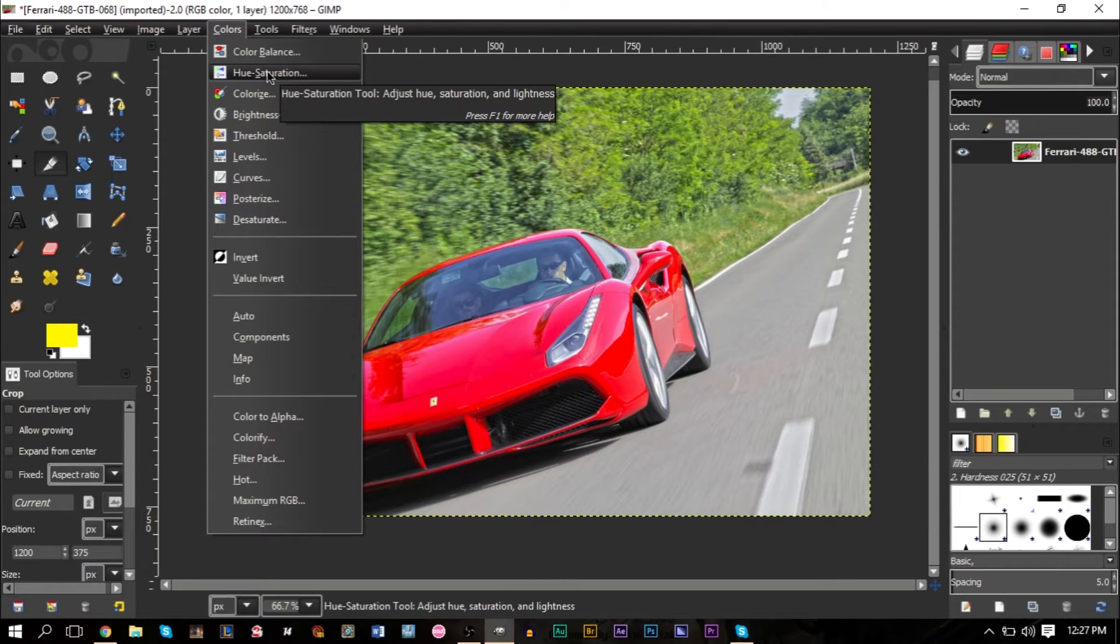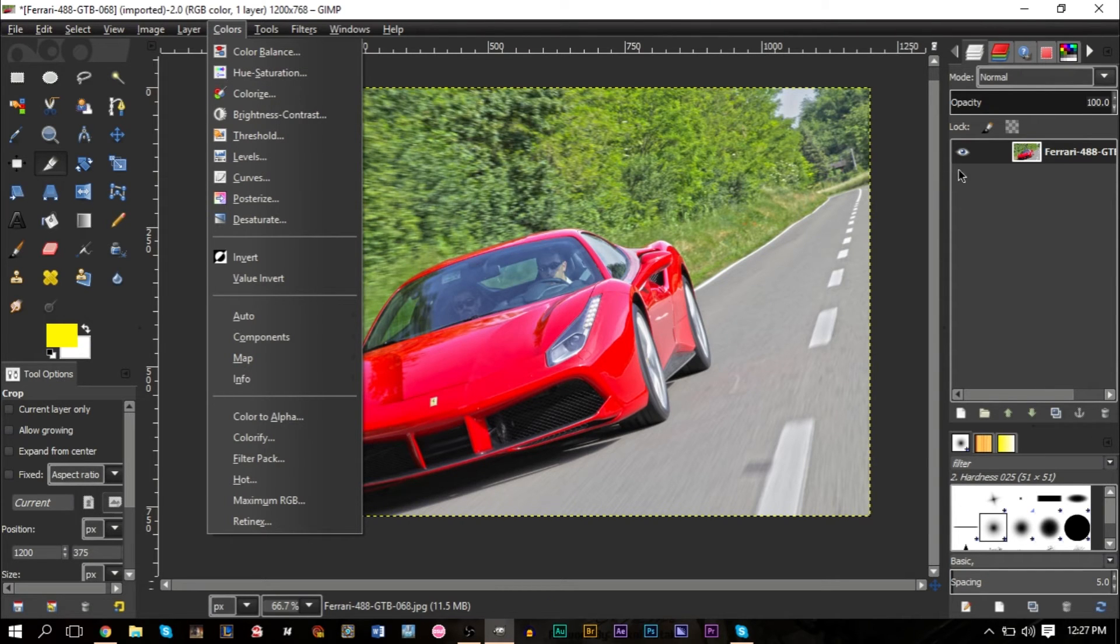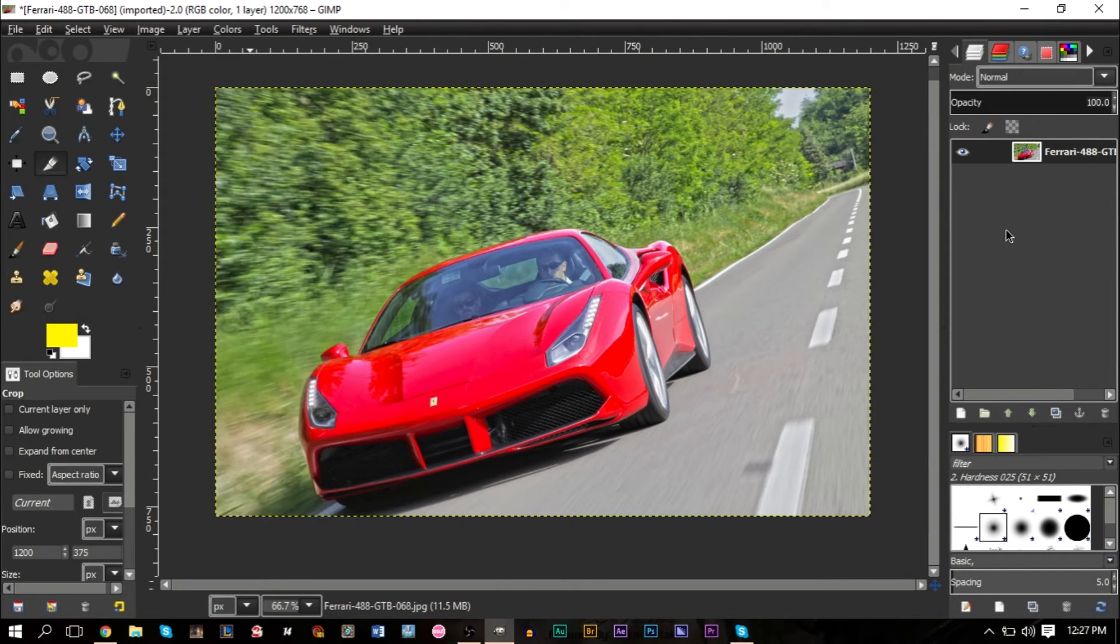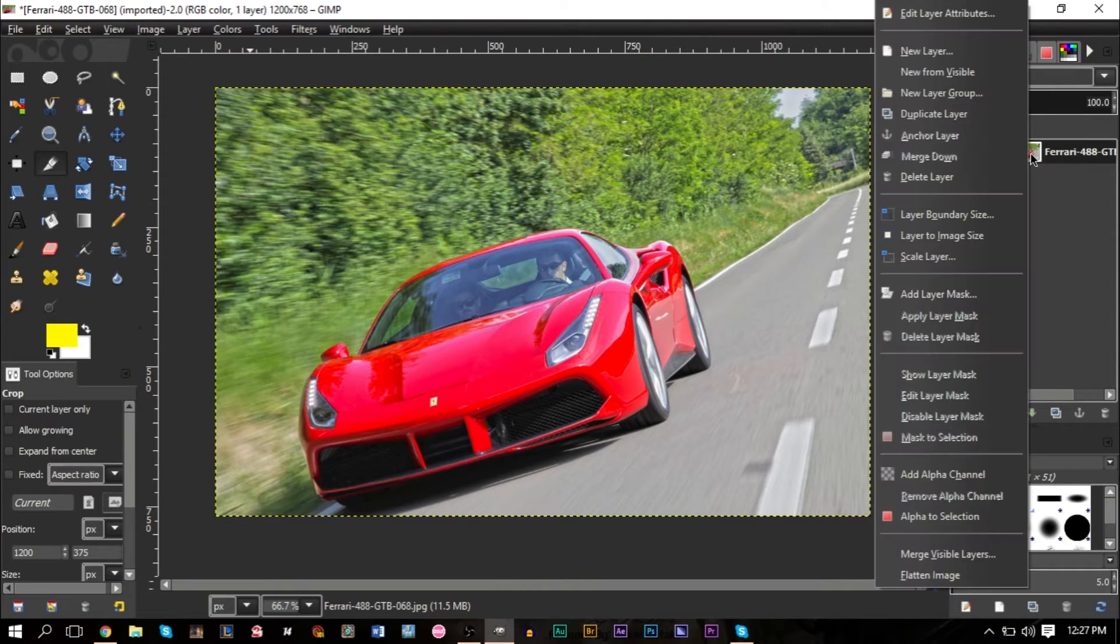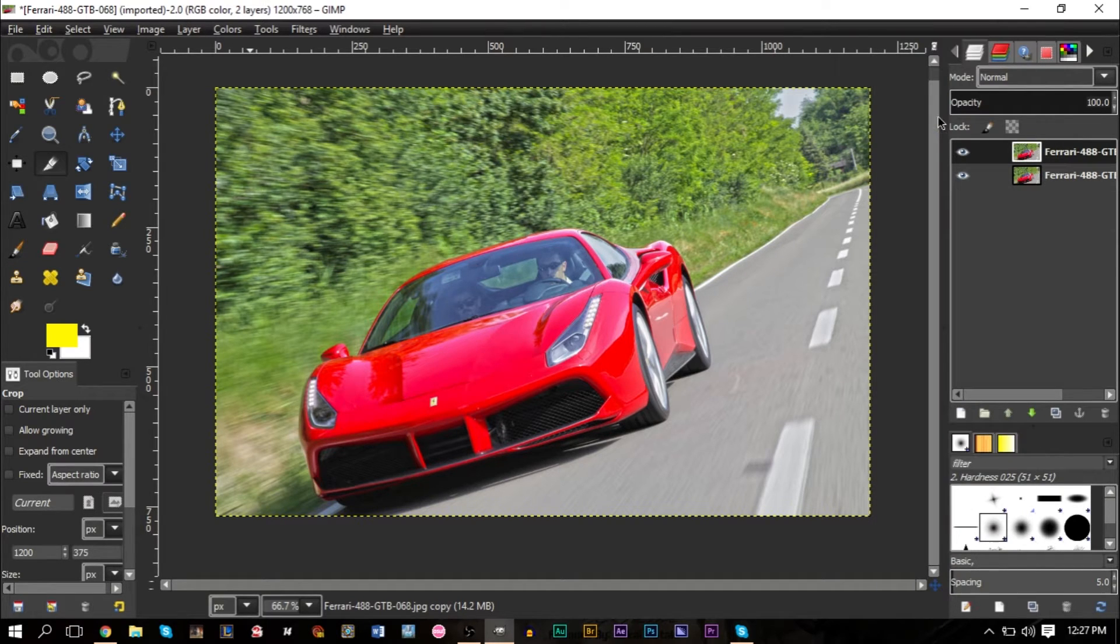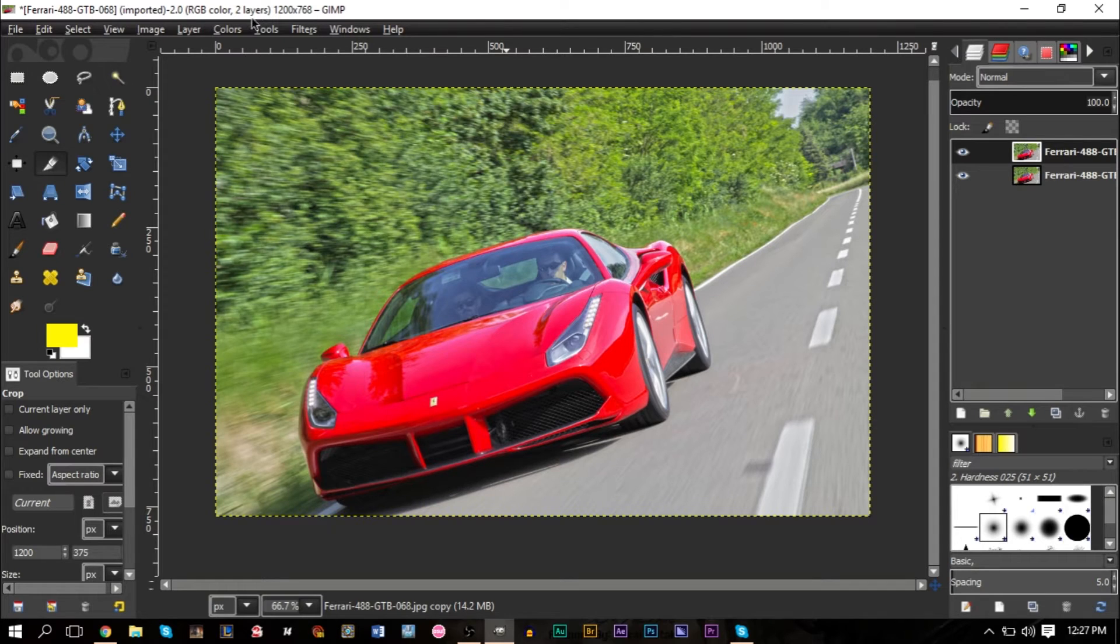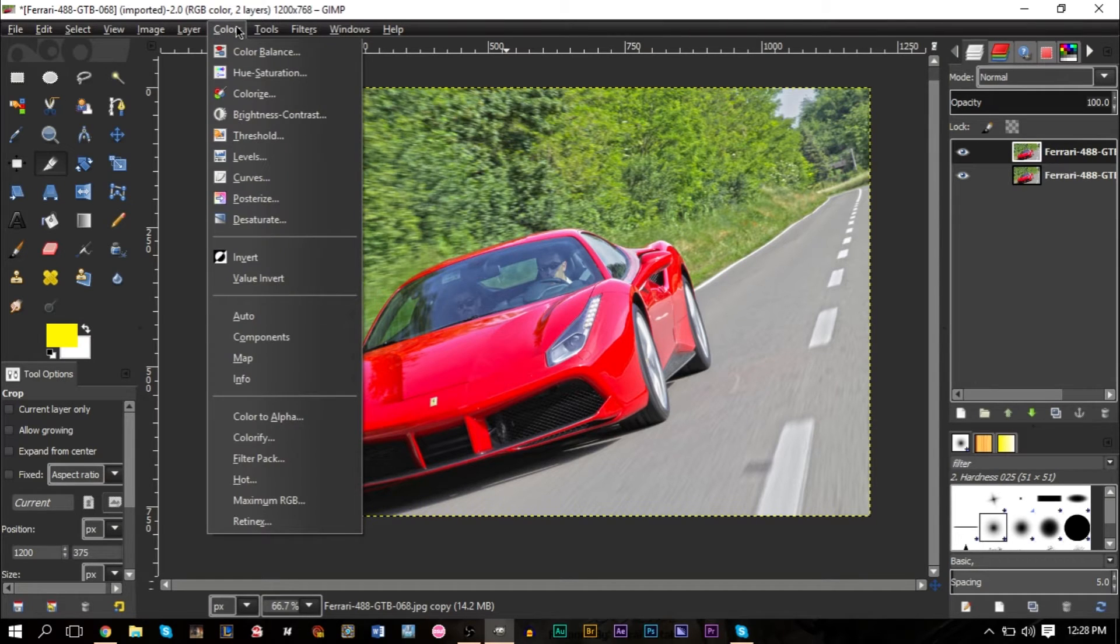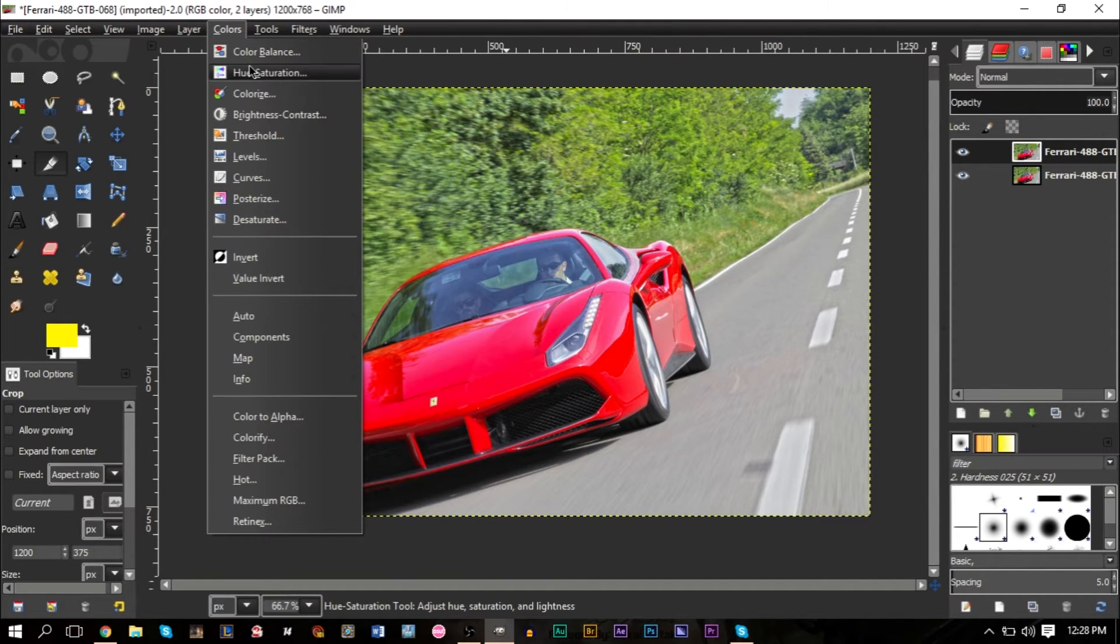This is the first way. I would definitely check if this method works first. If it works, then great, that's very easy to do. What I would recommend doing is duplicating your image first, so right-click your image, click Duplicate so you're not doing destructive editing, and then go up to Colors, go to Hue Saturation.